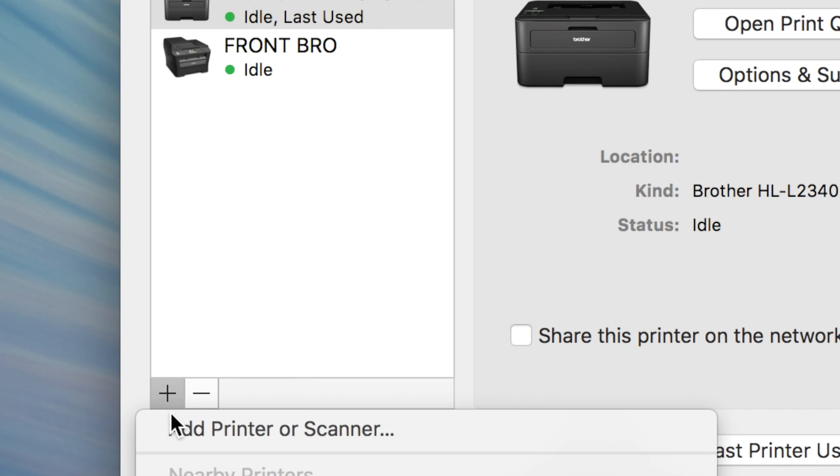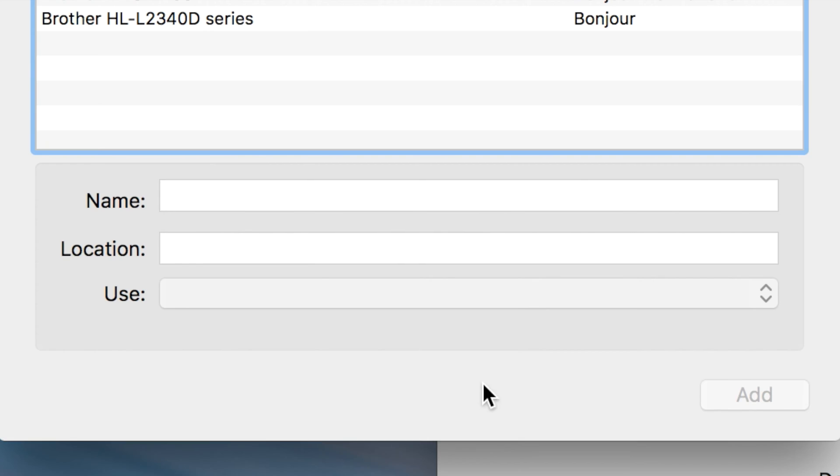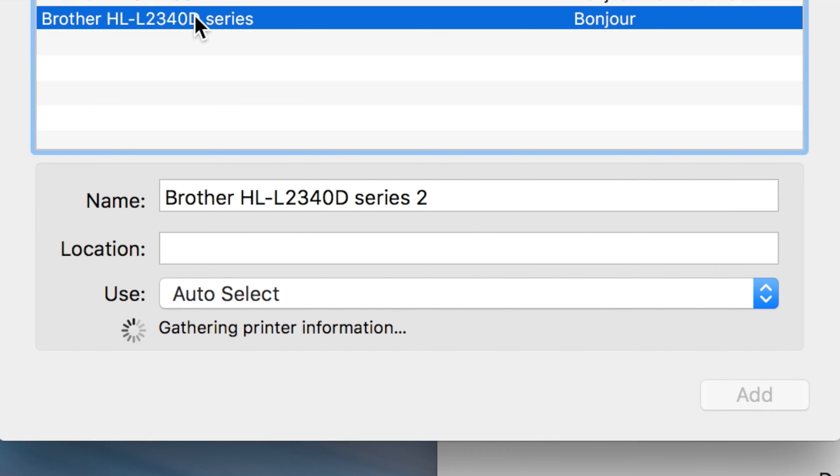More advanced features of some printers, like multitray support and scanning, will require a standard printer installation, but basic printing will work over AirPrint.